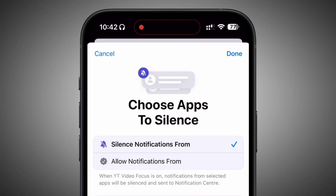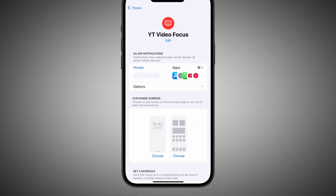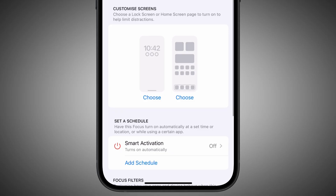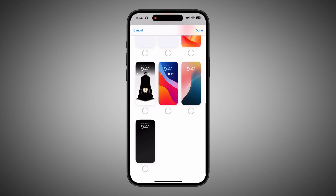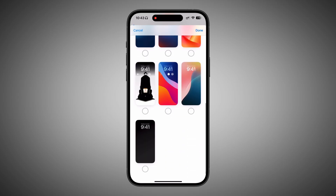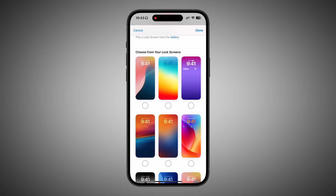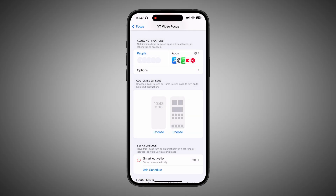The next part is the main part — choosing and linking your lock screen and home screen. There are two options: the lock screen and the home screen. Tap on the first one and choose. Once you have multiple lock screens on your iPhone, you will see all of them here. Choose the lock screen you want to appear when this focus mode is enabled.